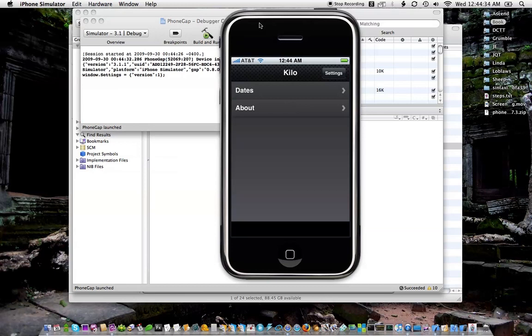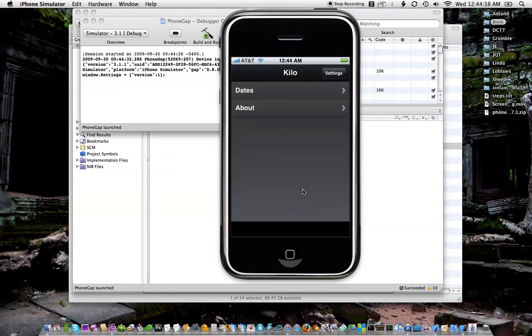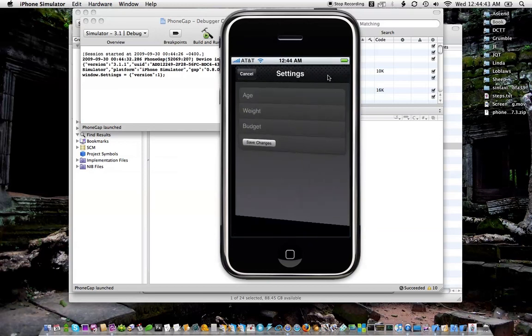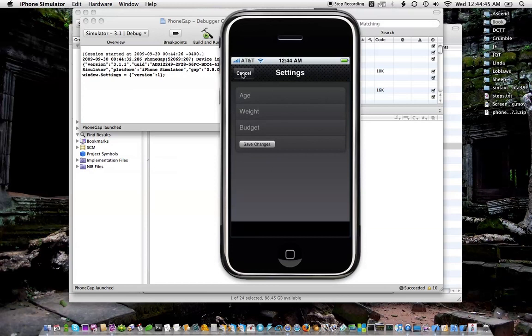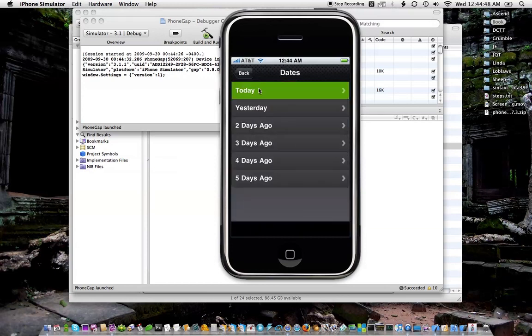Alright, so now here's my app running natively on the iPhone. This is not running in a browser. It's not running in Safari. This is a native application on the iPhone. Still has all the same behavior, still slides around.